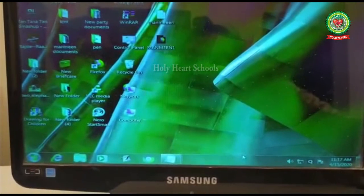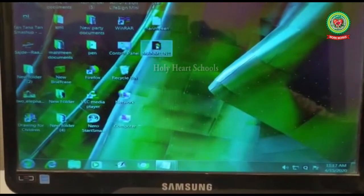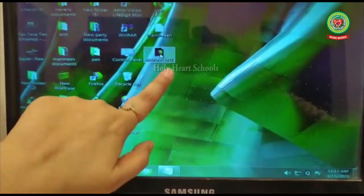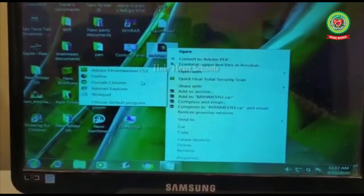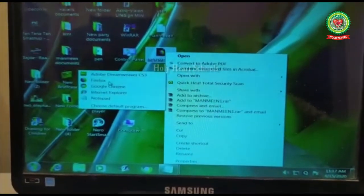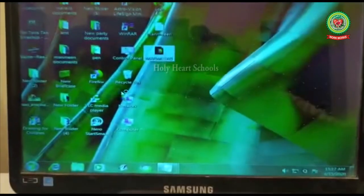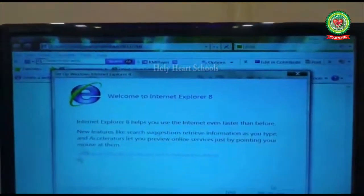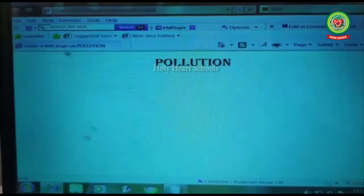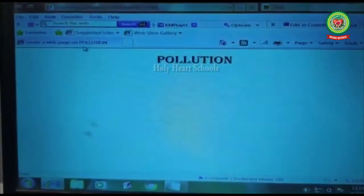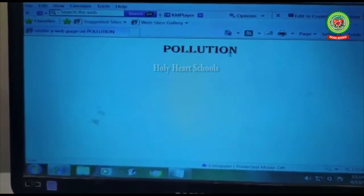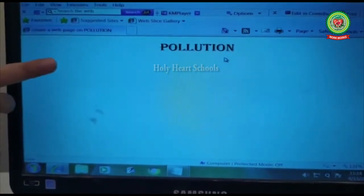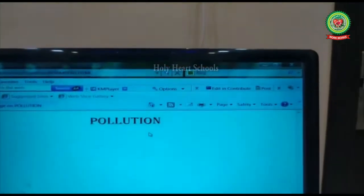Now minimize your document — do not close it, just minimize it to the taskbar. You can double-click your document or right-click and open it with any web browser like Google Chrome, Firefox, or Internet Explorer. I've opened my document with Internet Explorer. On the title bar, the title is displayed, and the paragraph heading is showing in the center of the web page.